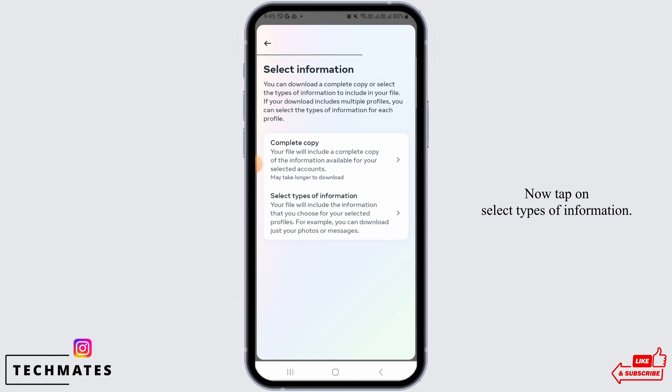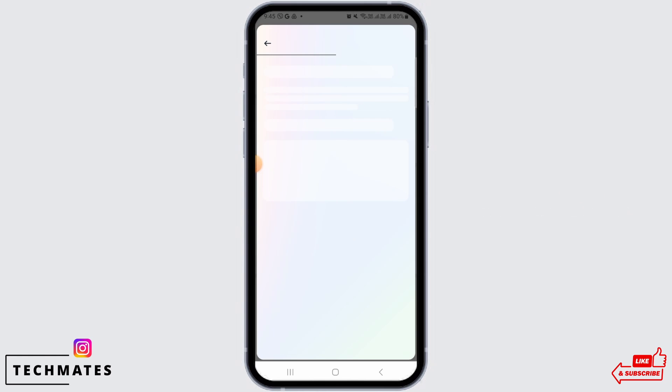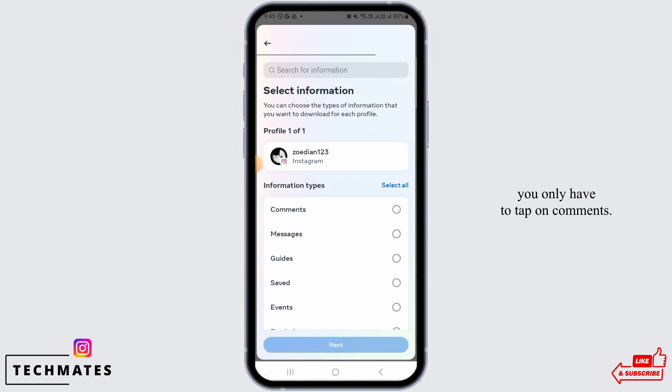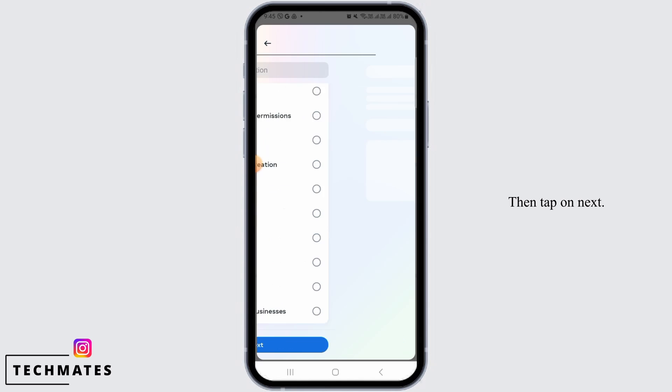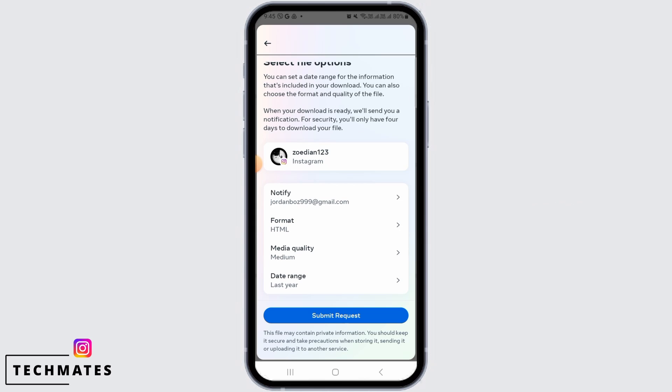Tap on select types of information. Since we only want to recover the comment, you only have to tap on comments. Then tap on next.